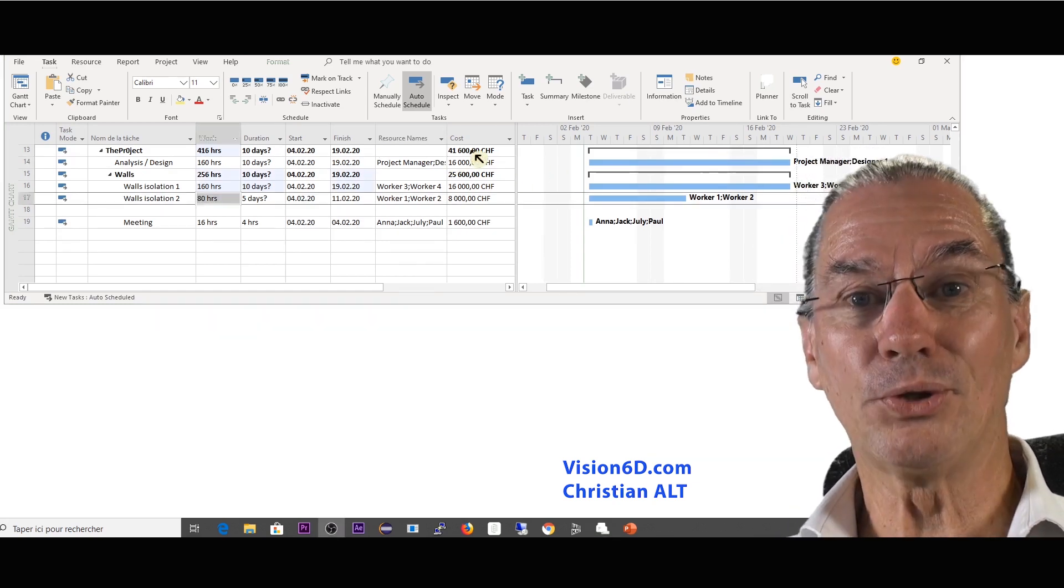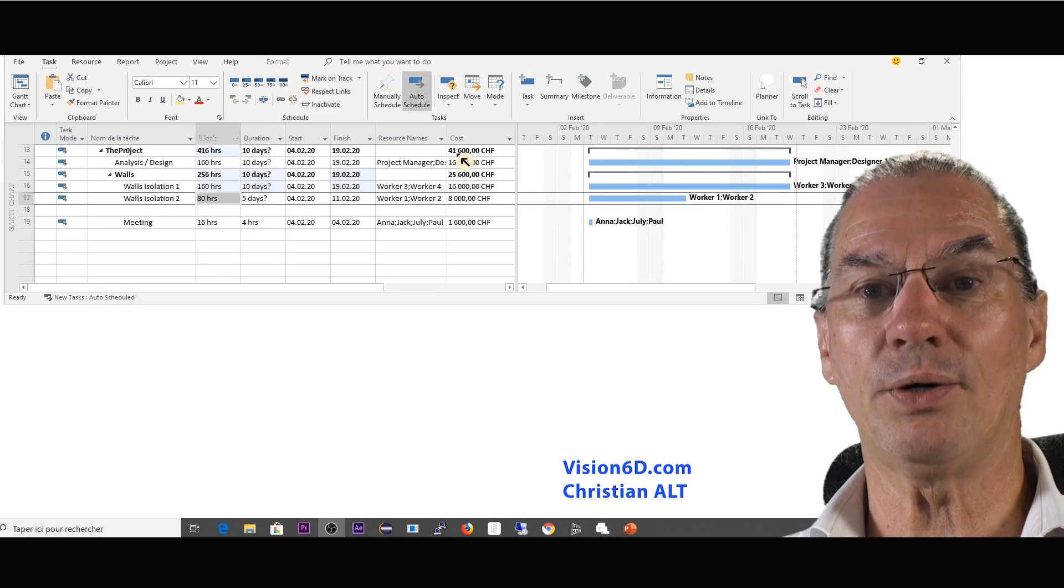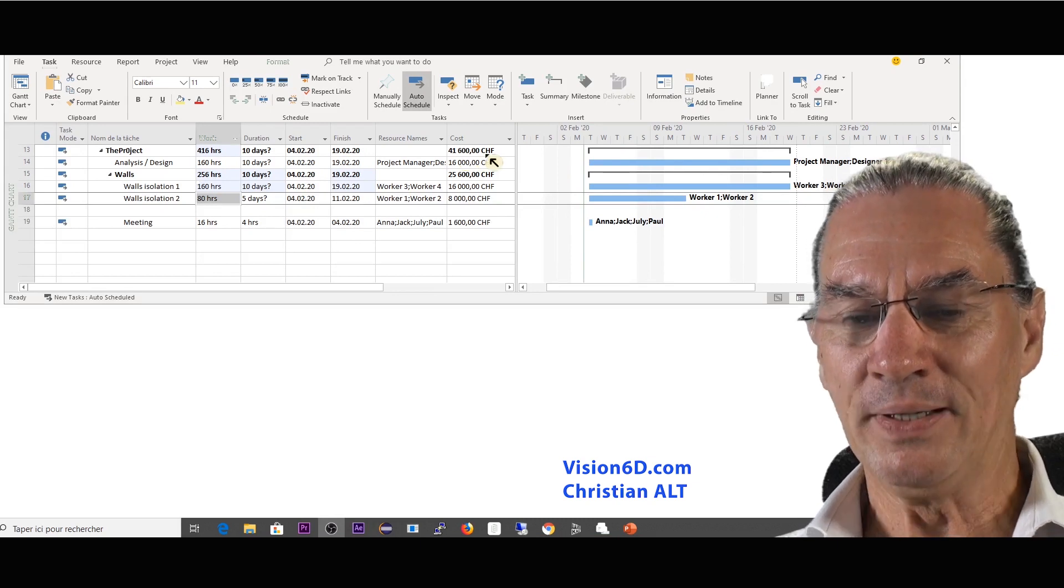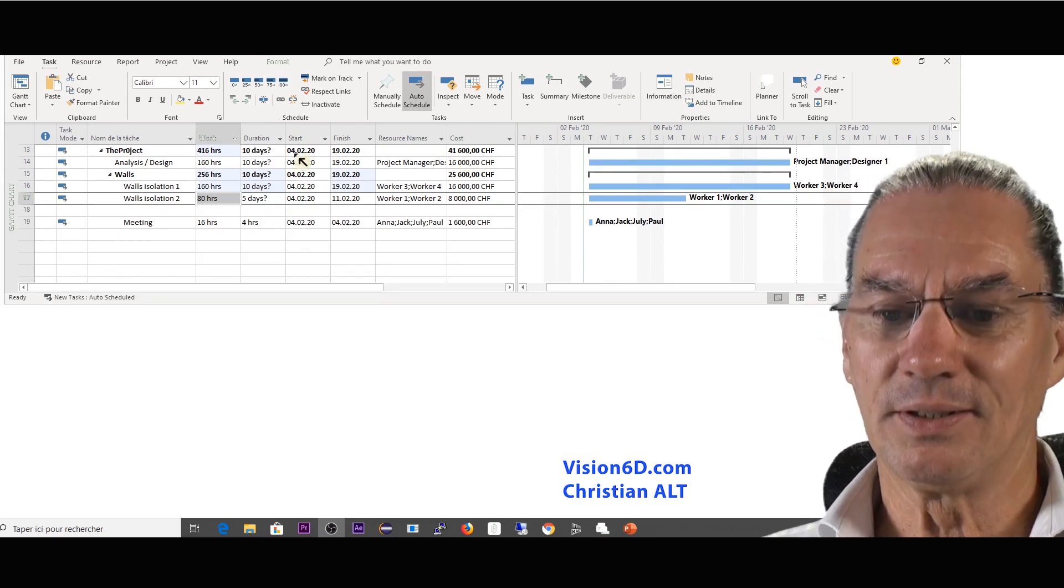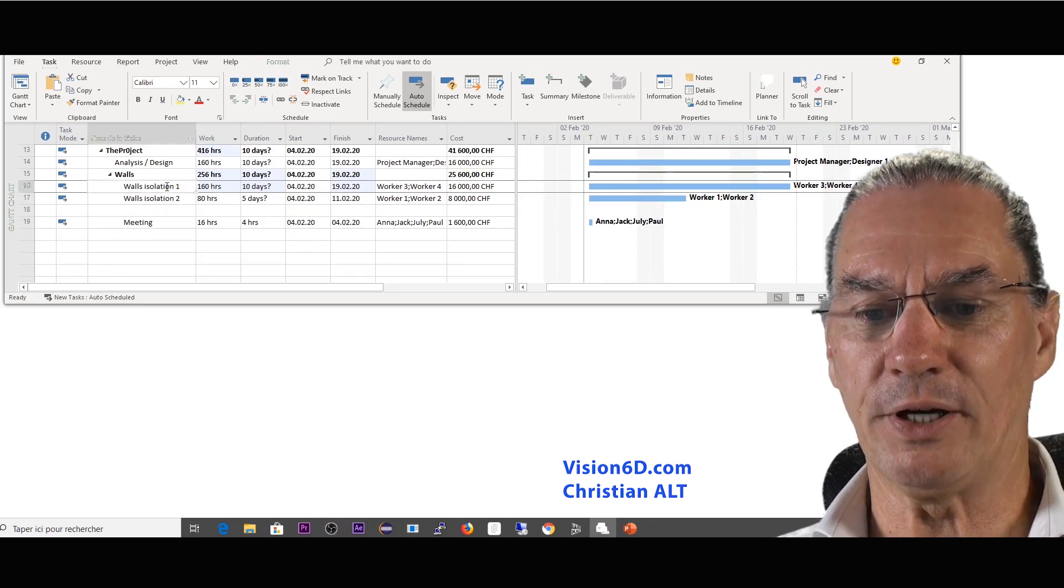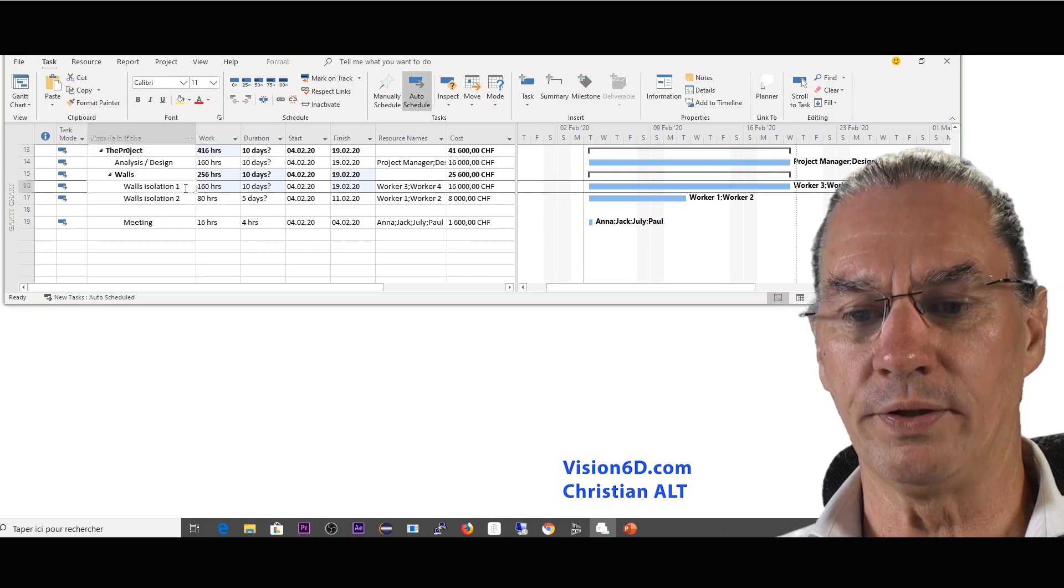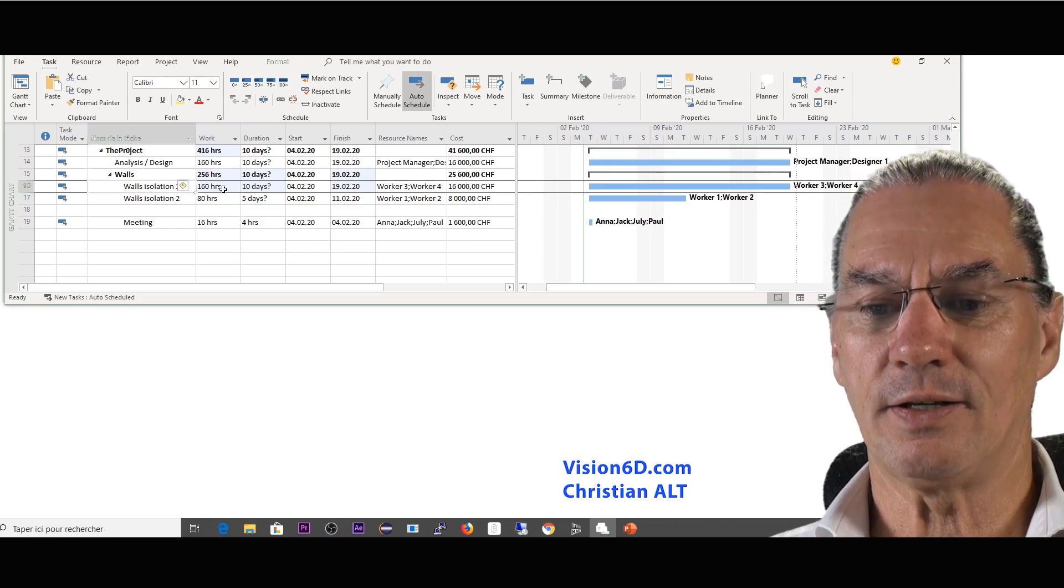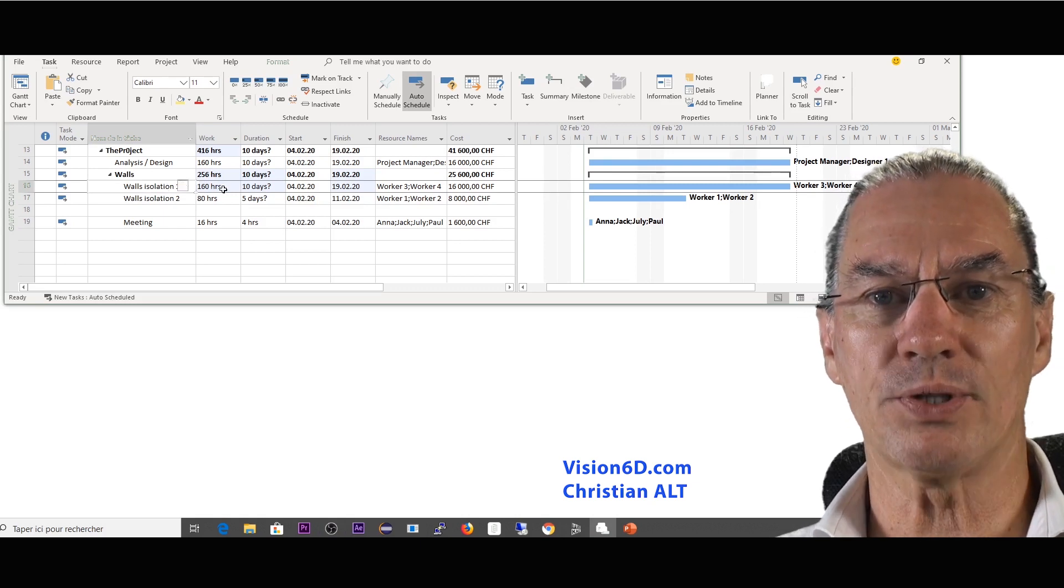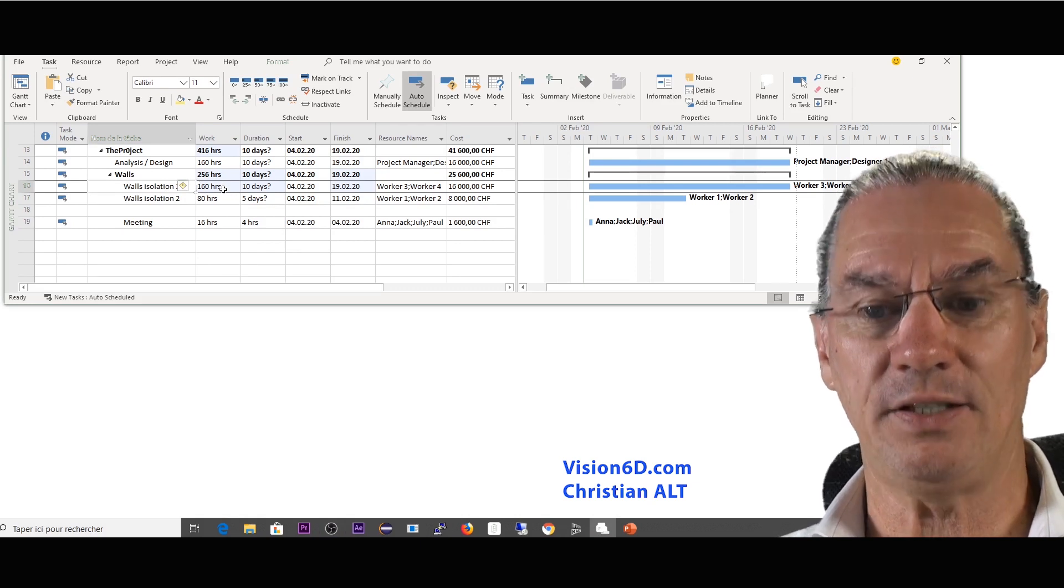So the cost of the total project is 41,600 but it's not really the right price because wall isolation one is counted as 160 hours although it should be just 80 hours.